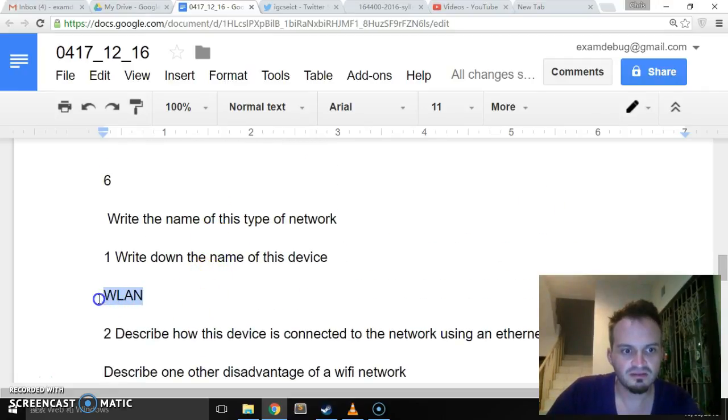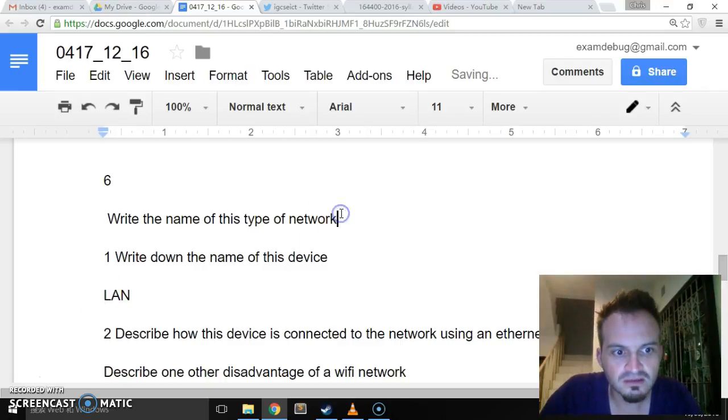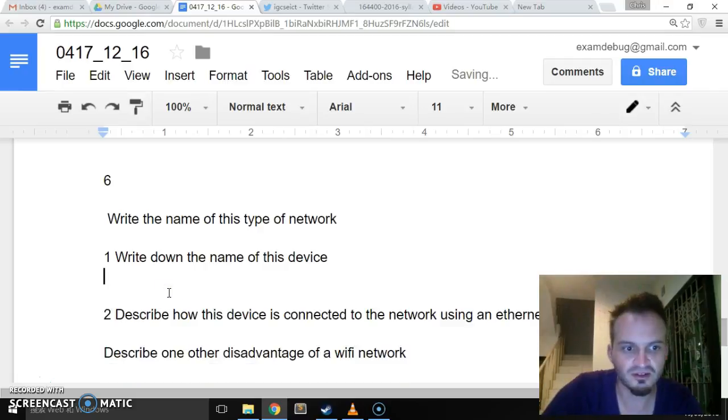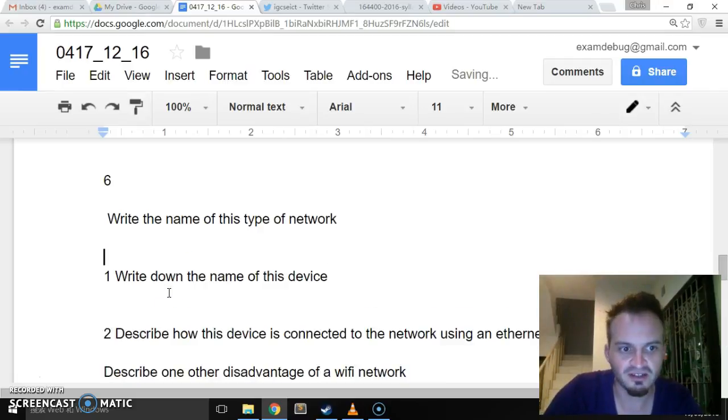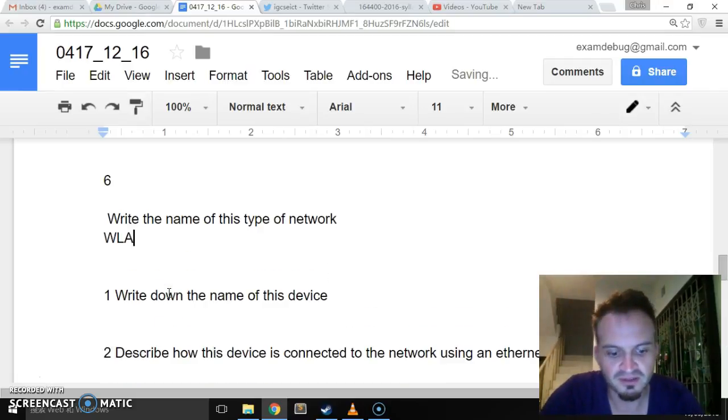Oops, sorry, I'm putting this in the wrong place. It's going horribly wrong. Okay, hang on. There we go. WLAN.